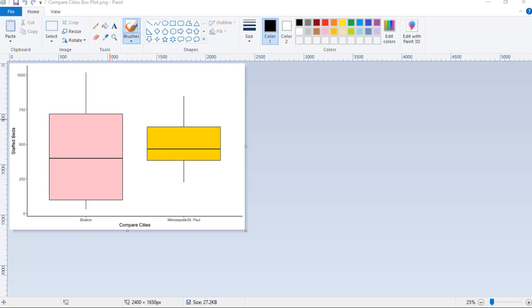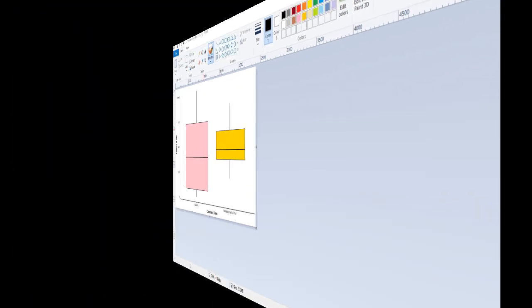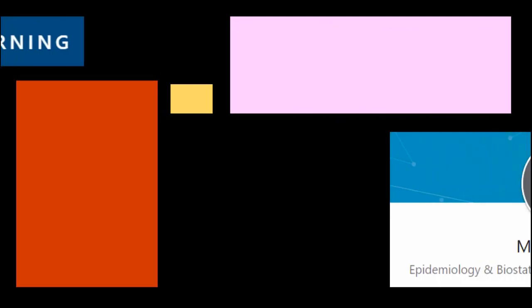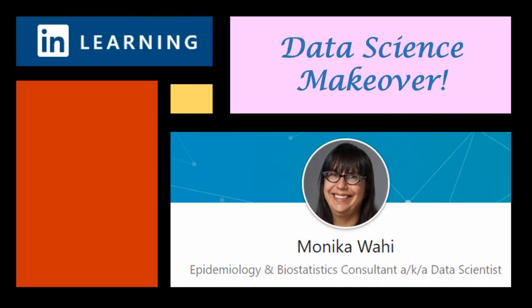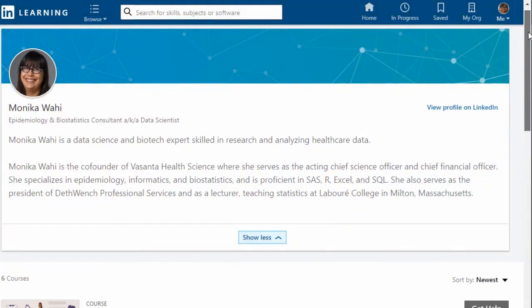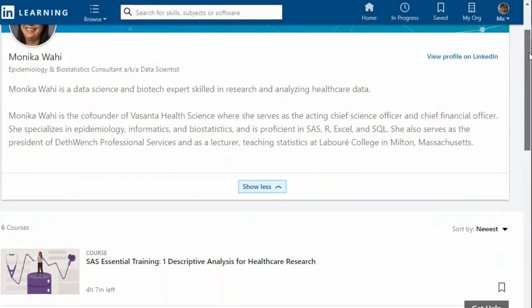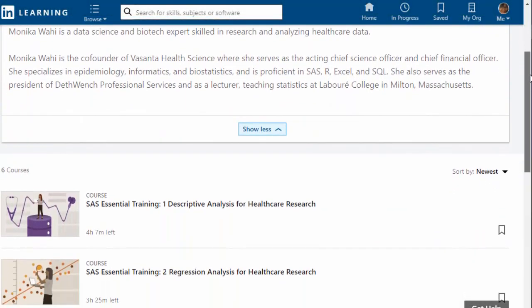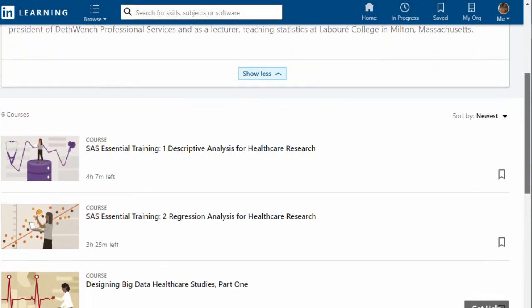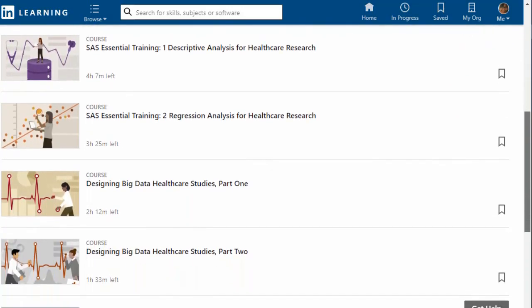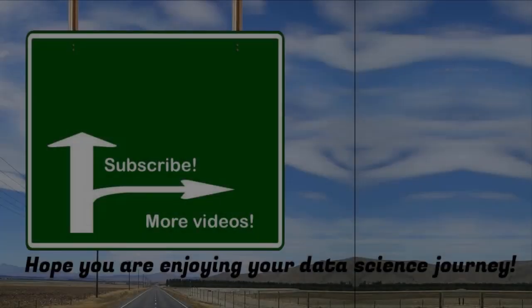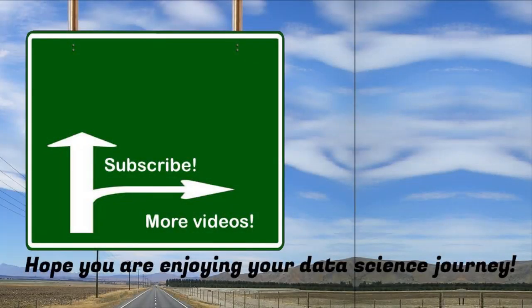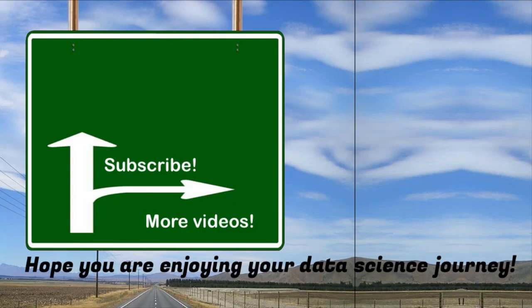Thank you for watching this data science makeover with LinkedIn Learning author Monica Wahey. Remember to check out Monica's data science courses on LinkedIn Learning. Click on the link in the description. Thank you so much for watching this video. If you actually like the video, then please hit the like button. Also, I encourage you to look around my channel, and if you see anything you like, subscribe. I'm trying to add videos that I think my learners will find useful, so feel free to request a topic. Just leave me a comment and enjoy your day.